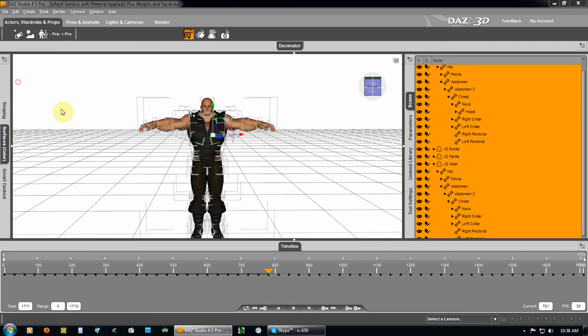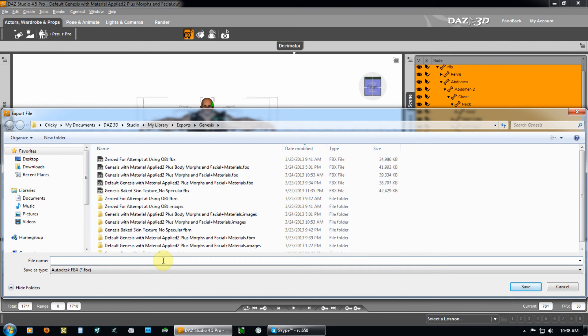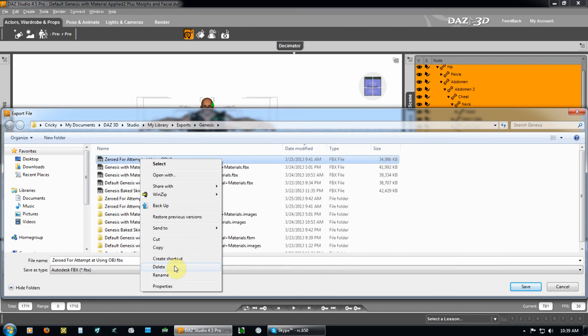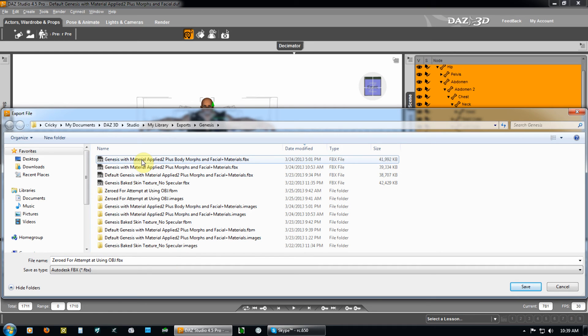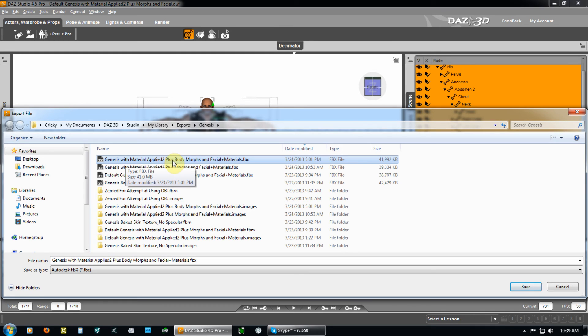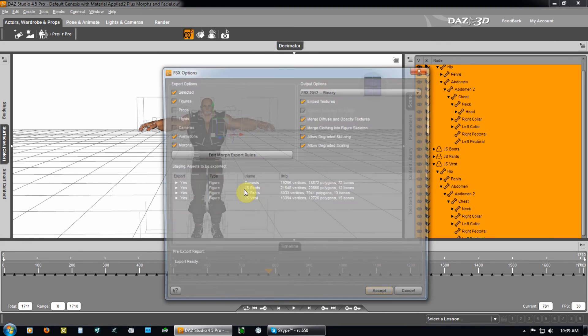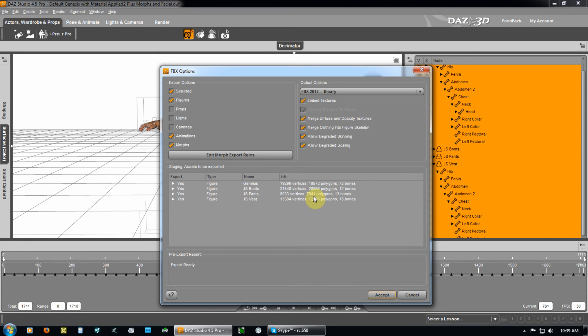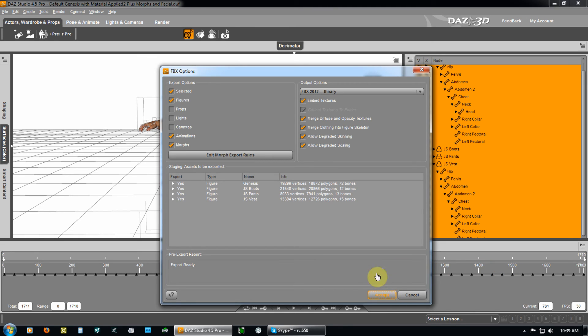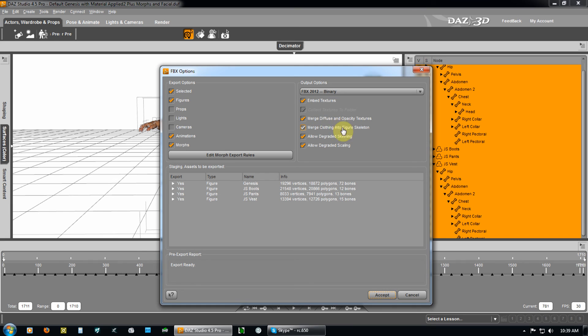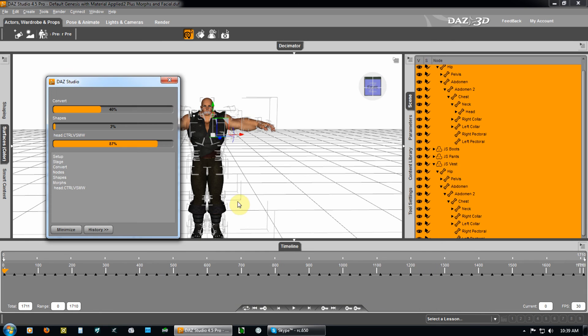So, you do File, Export. And, then you can create. This was a test I was running. I don't need that. So, I'm going to delete it. And, this is Genesis with material applied to. Plus, body morphs and facial material. So, I'm going to go ahead and overwrite that. And, it's going to include all the morphs. That are there. That are baked in. Plus, all controls for the face. Selected. Figures. Animations. Morphs. Embed. Merge Diffuse and Opacity. Merge Clothing into Figure Skeleton. Allow degraded skinning. And, allow degraded skelling. Accepted. And, accept it.